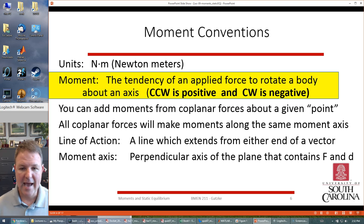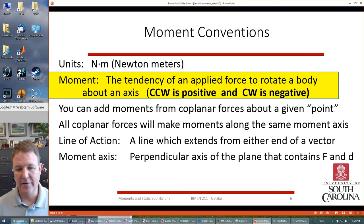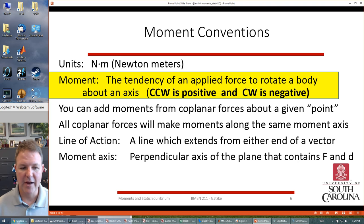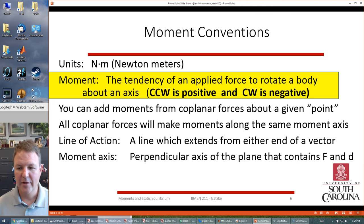We can add moments, and since we're talking about 2D everything is coplanar around that point. So we can add all those different moments and sum them all together. Remember that the line of action and the moment axis are the important parts.